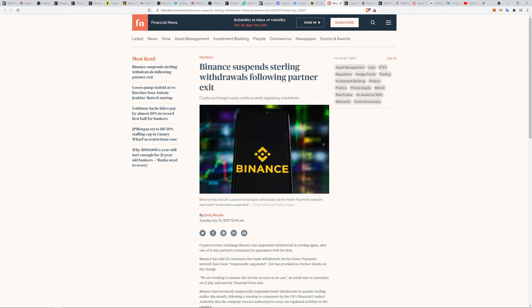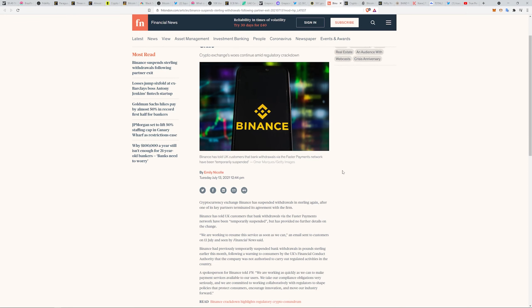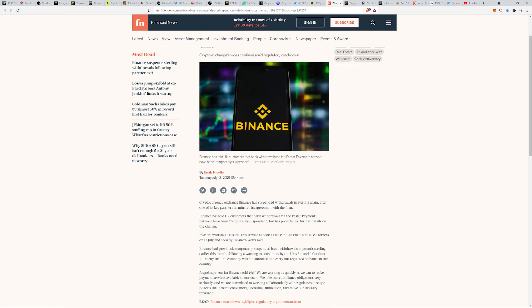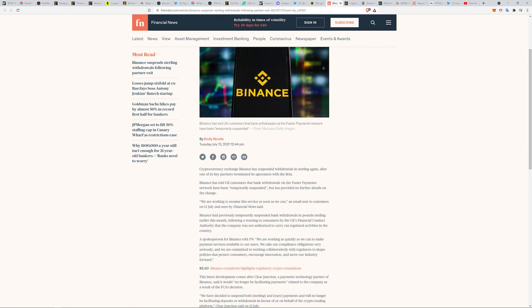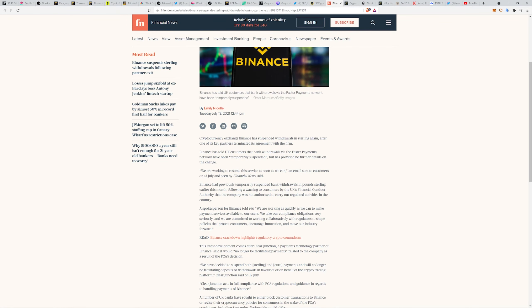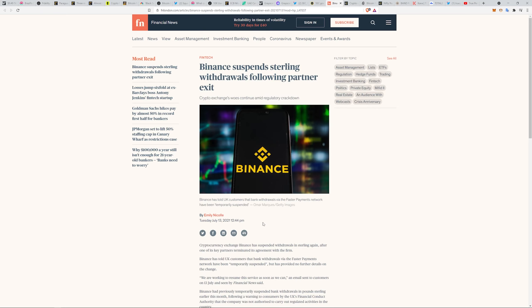Binance has suspended sterling withdrawals following partner exit. Their woes continue amid regulatory crackdown. They have suspended withdrawals in sterling again after one of the key partners terminated its agreements with the firm. They told UK customers that bank withdrawals via the Faster Payments network have been temporarily suspended but provided zero details on the change.